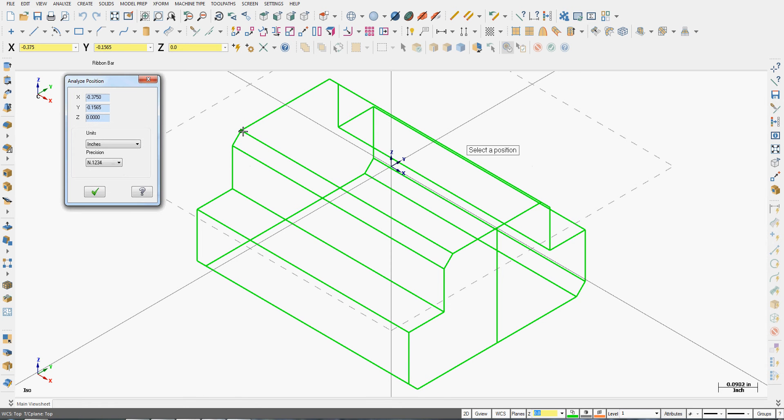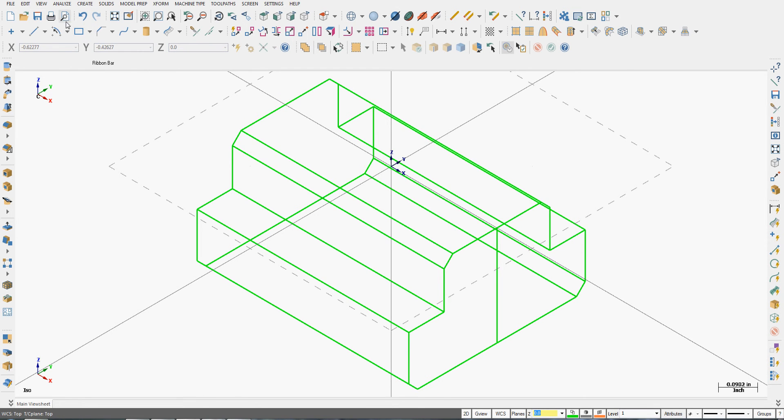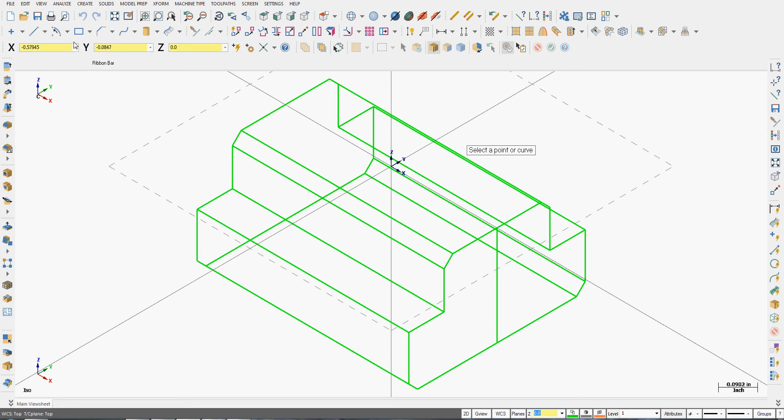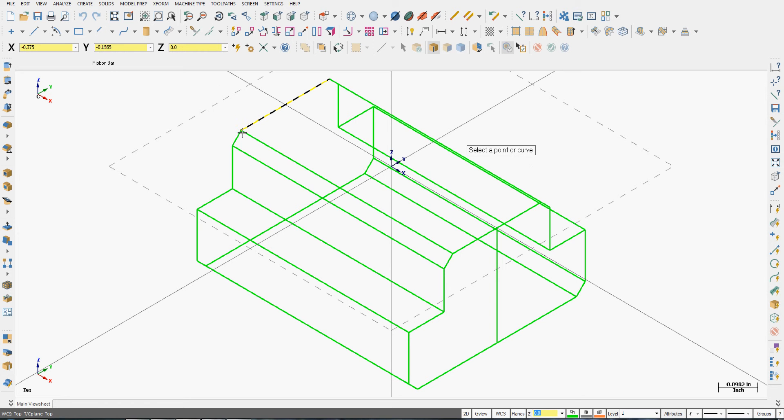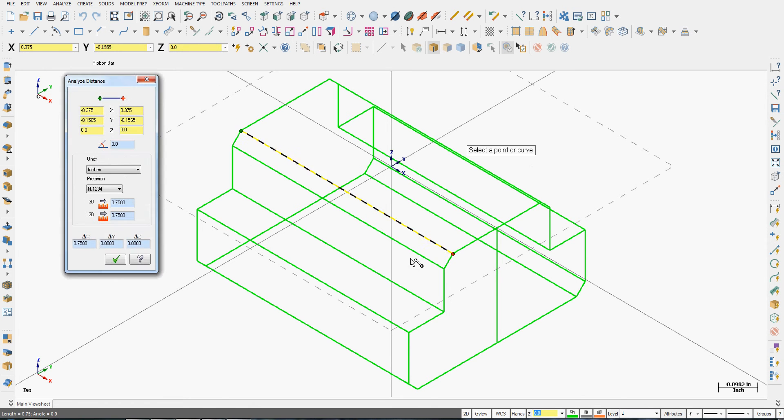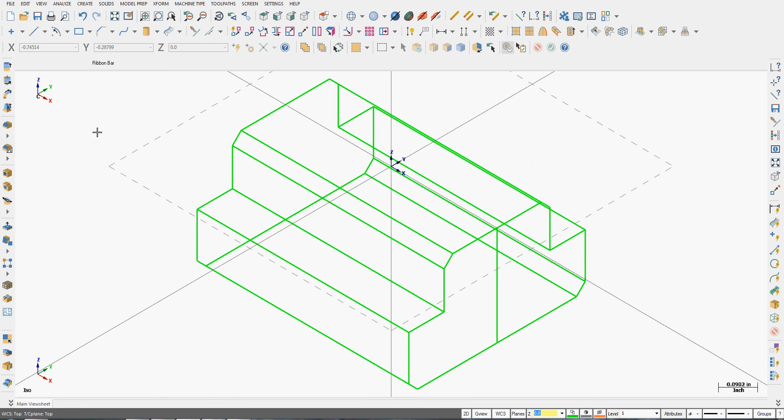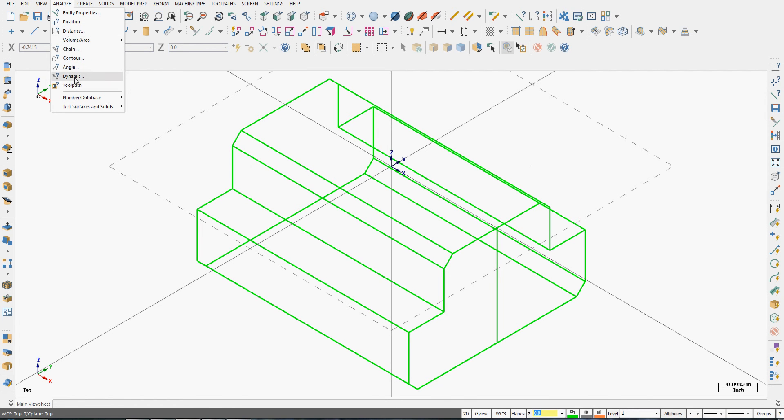I can also analyze the position of something, so I can analyze the position of this point. I can analyze the distance, so if I need to know the distance from here to here, I will have the distance.